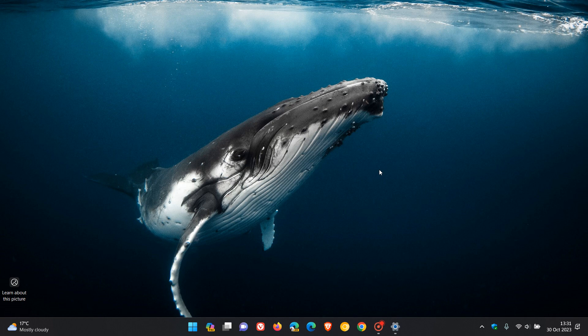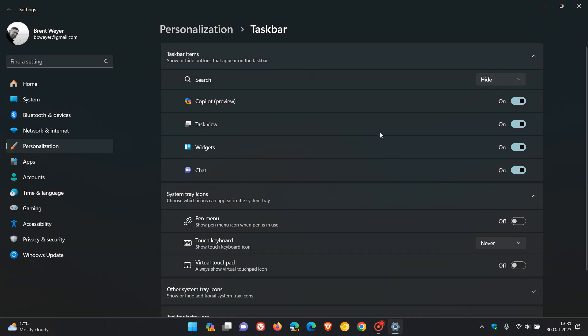Moving on to the next step, you can remove feature buttons. Head back to taskbar settings, and here you can see all the different features for the taskbar.